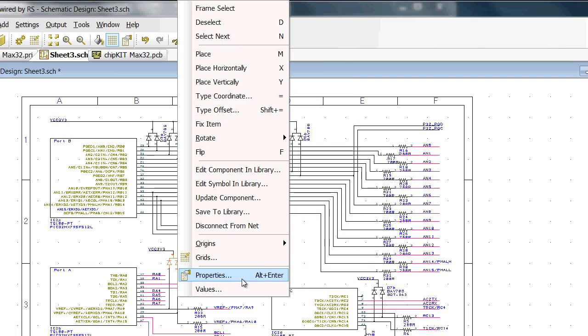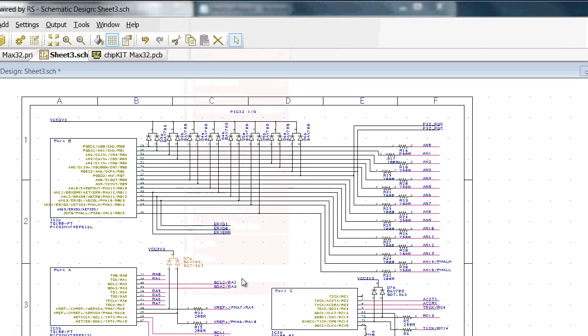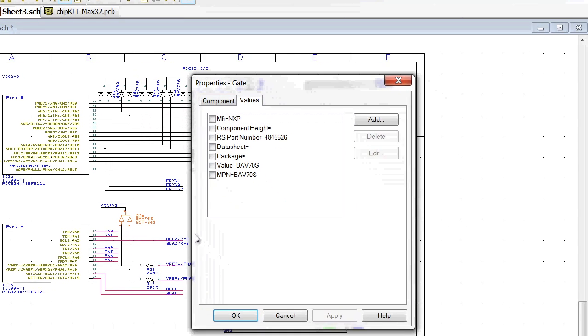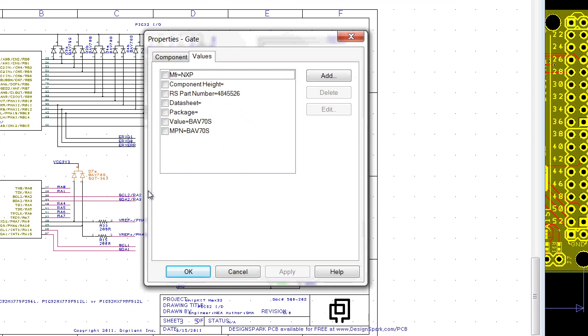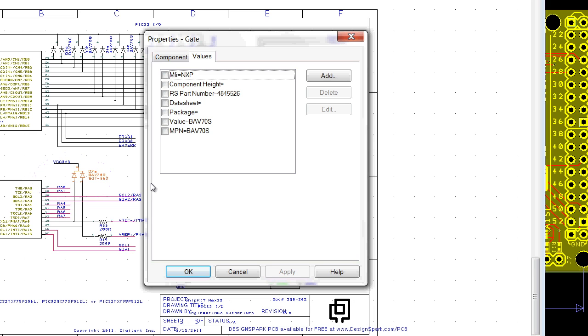Near the bottom of the list is properties, which can also be accessed using Alt Enter. Properties contains a comprehensive list of all the properties of the selected item. Some of which can be edited and is a useful reference.